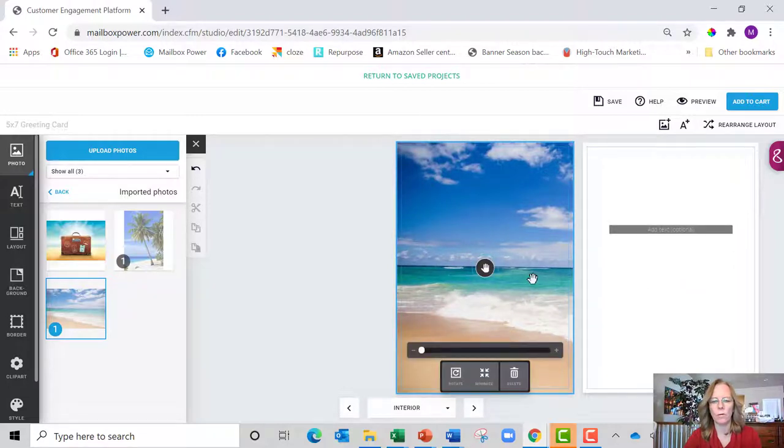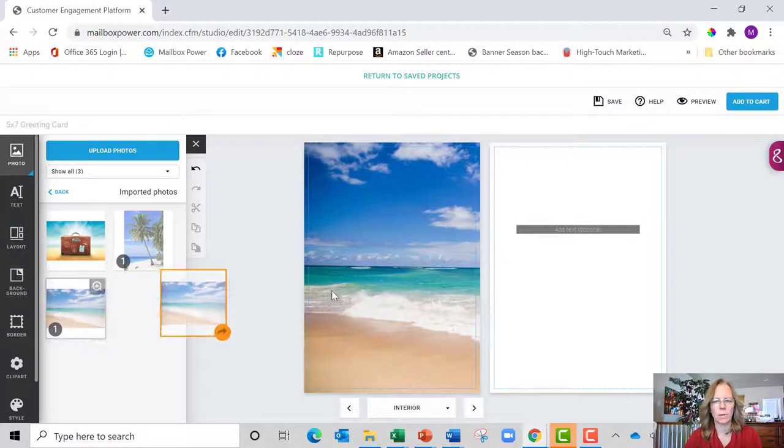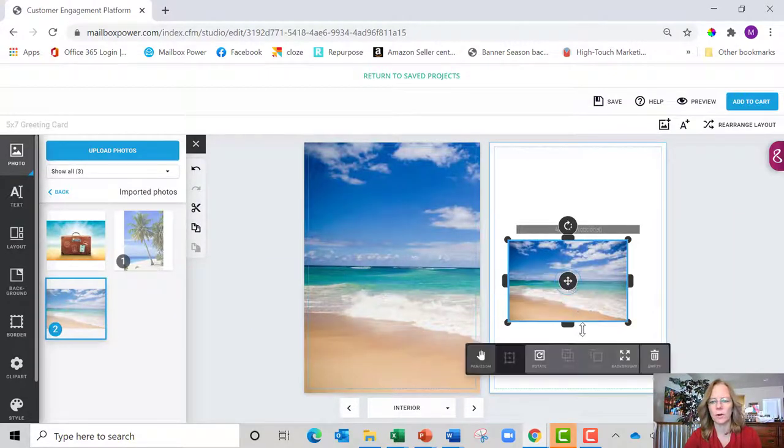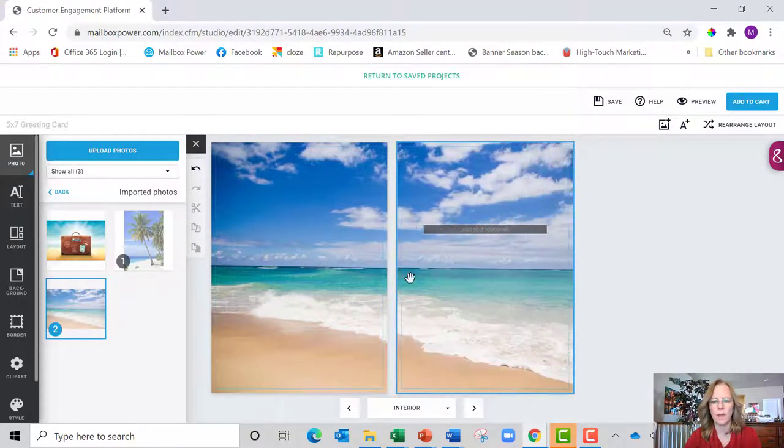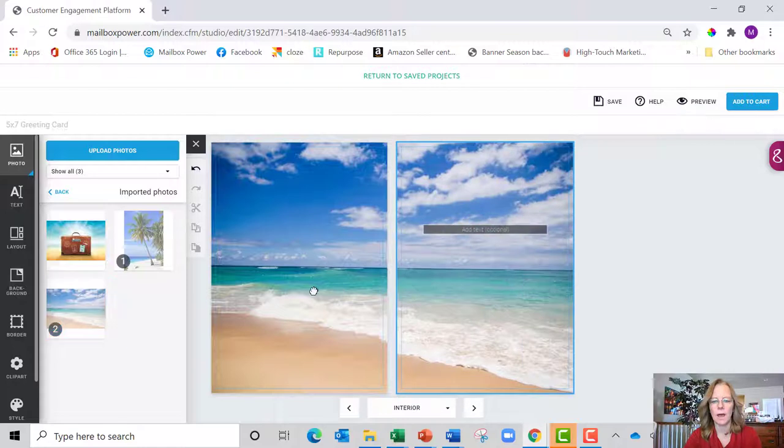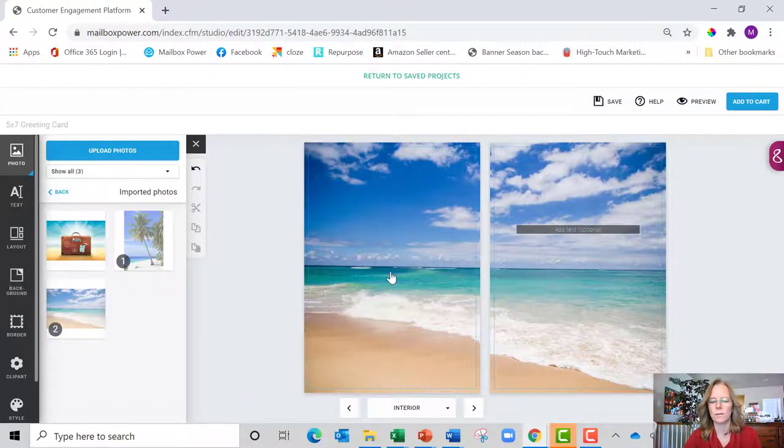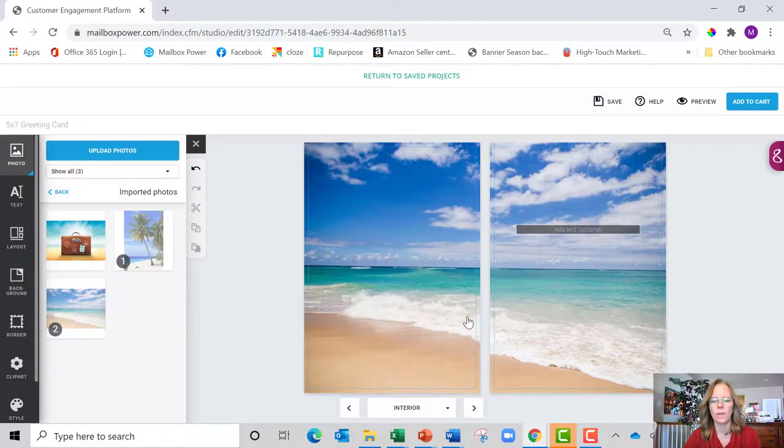Then I'm going to take that same image and I'm going to add it over here on the right hand side and say background, and then I'm going to pan it all the way over to the right. So now I have my image that spans the whole inside of the card.